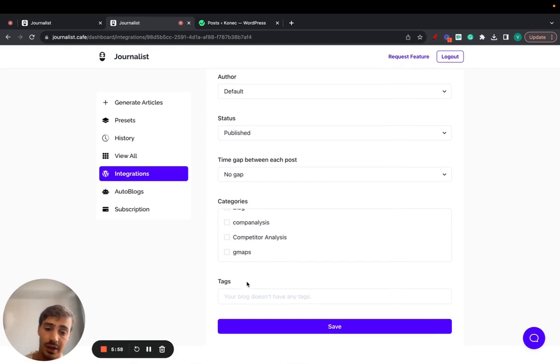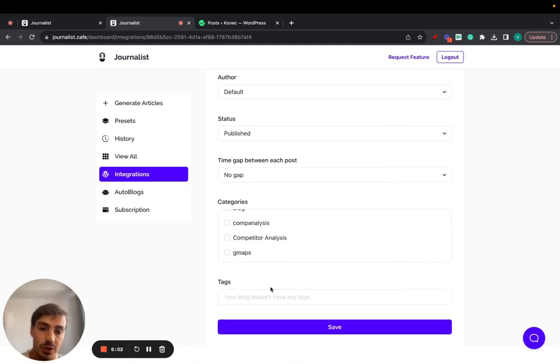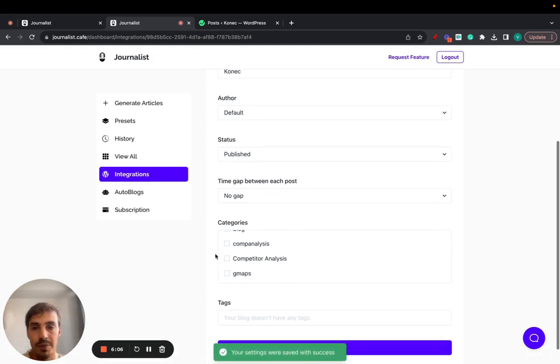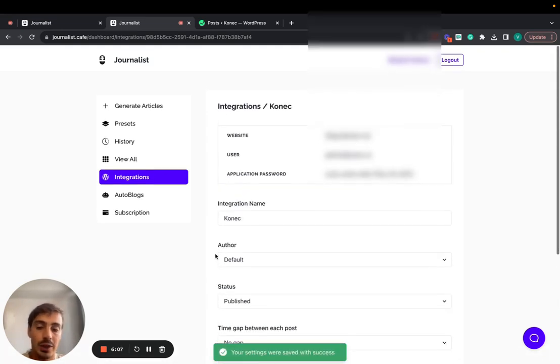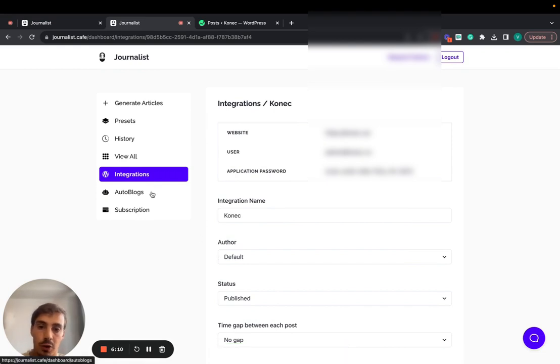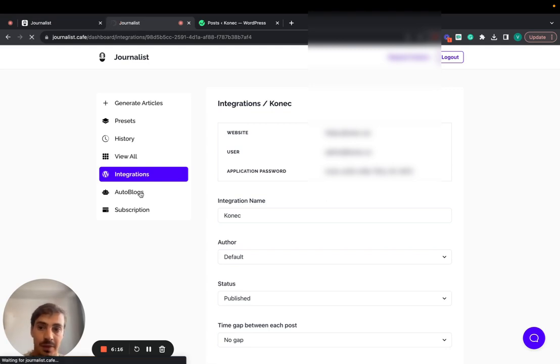And tags - in this case this blog does not have any tags but if you have tags you could just choose them here and then hit save. Pretty straightforward. Now that's the integration part. How do you actually set up an auto blog and tell Journalist to generate and post the content for you? Just click here on Autoblocks.